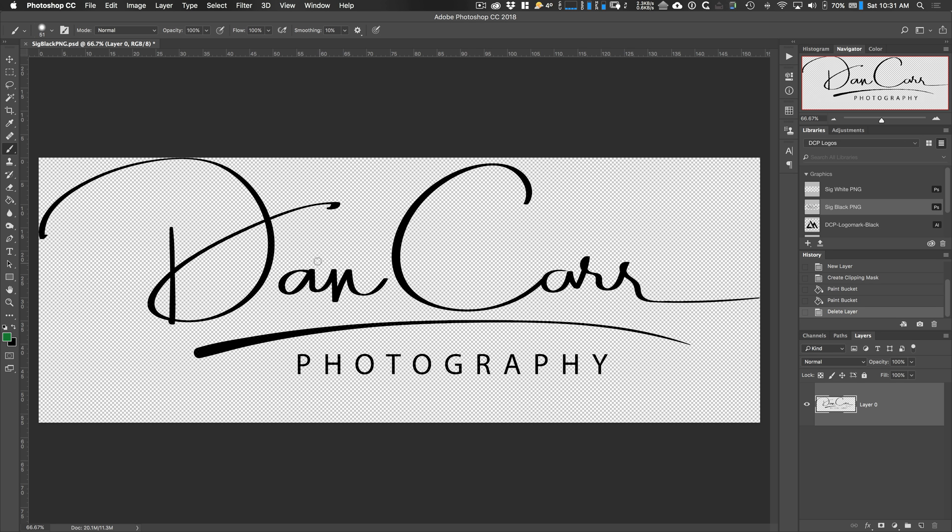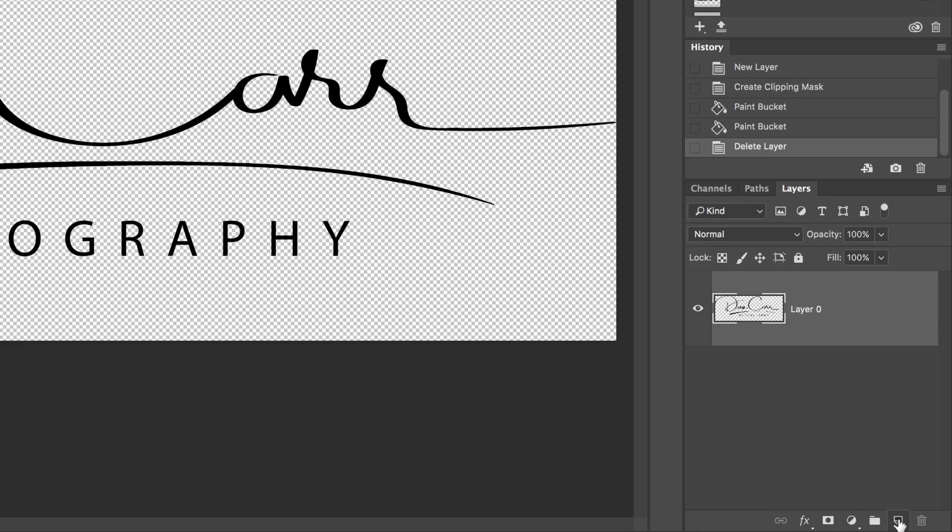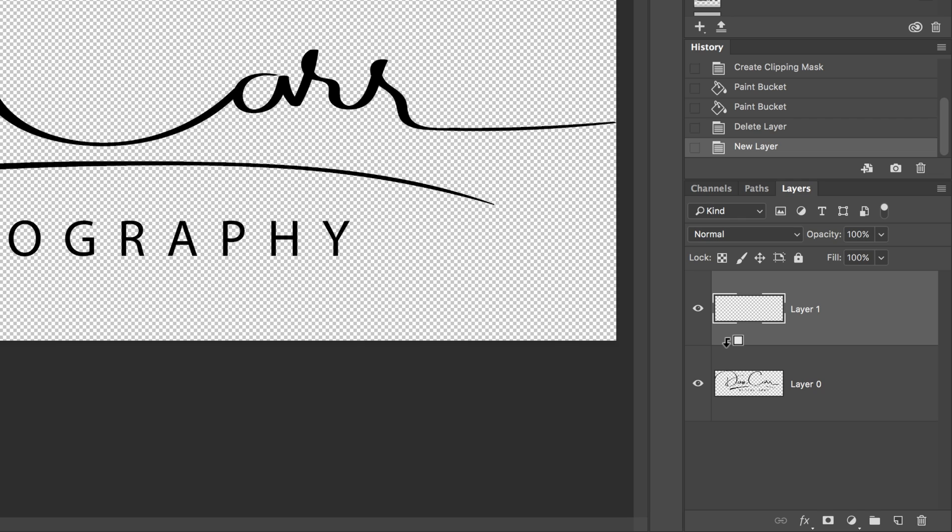I've got my logo open here. I'm going to come down to the layers panel and add a new layer. Now I'm going to hold down the option key on a Mac, alt on a PC.